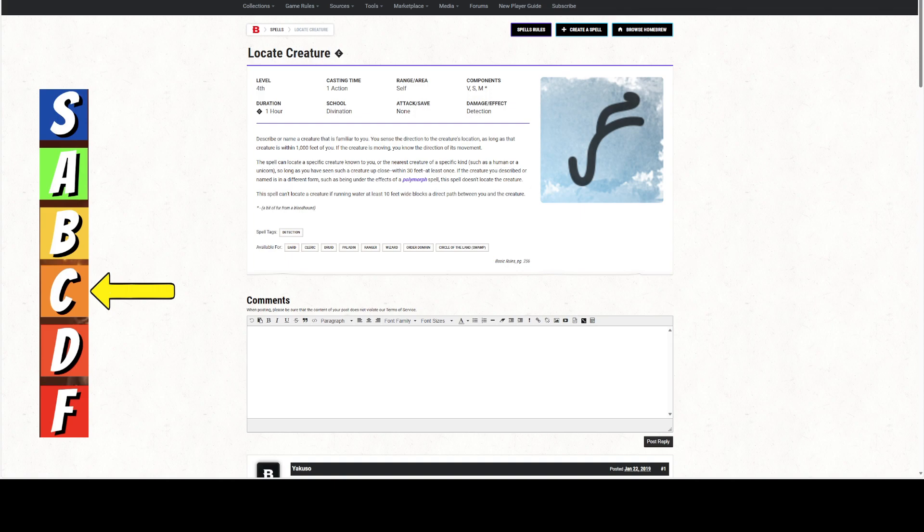Here's a spell that Wizards can use, but not Sorcerers. I don't understand that choice, but these are the decisions Wizards of the Coast made. It is a 4th level spell.